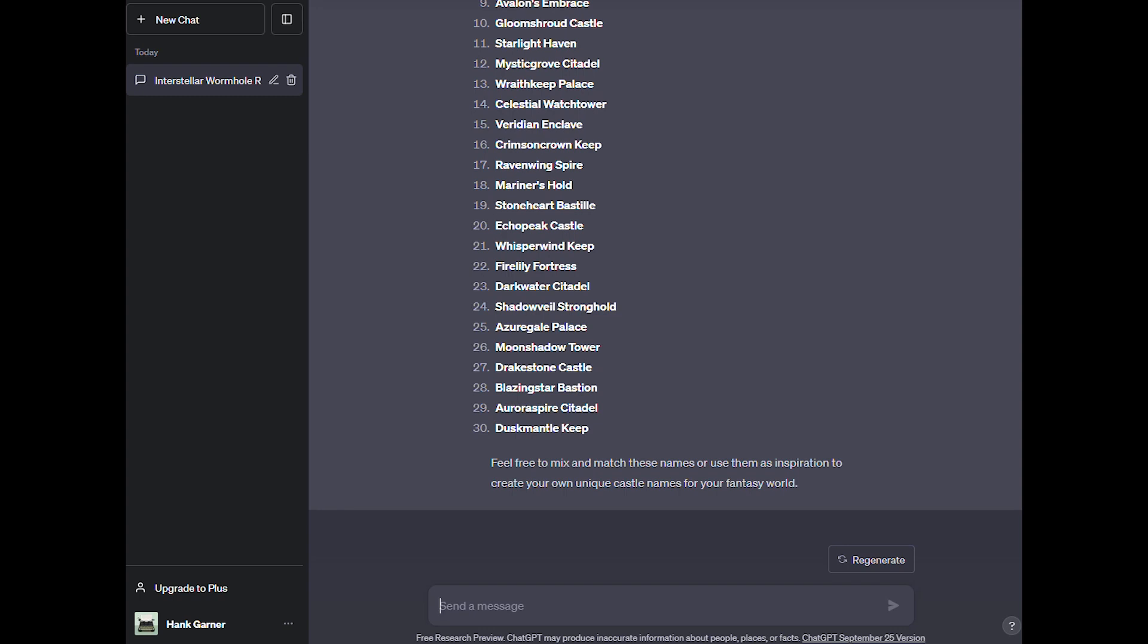One thing I love about ChatGPT is that you can take what it offers and a lot of times that will trigger the thought process. It's kind of like, I like to think of using ChatGPT as chatting with a friend and bouncing ideas off, you know, back and forth. The back and forth is where the creativity really comes from.